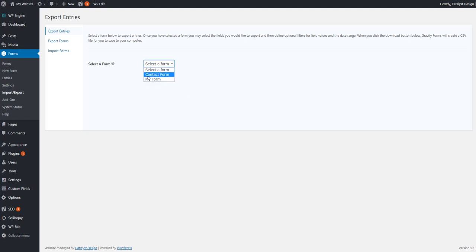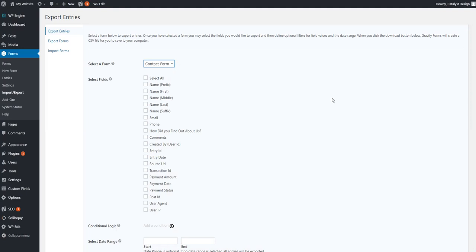Then you're going to select the form, and we're going to do the example form in this case. Then you're presented with all these fields. So basically from this comments box all the way up top, those are actually form fields that live inside the form.